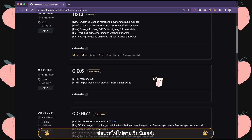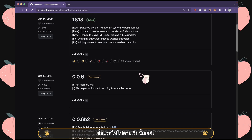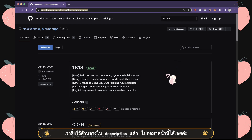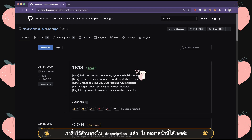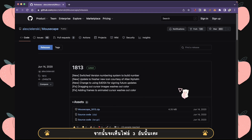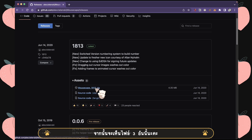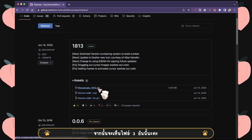First, go to the website — I already linked it in the description. You can go there and click to this page. After that, you will see three files, but you just have to click on this one.